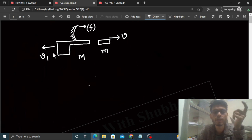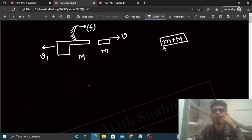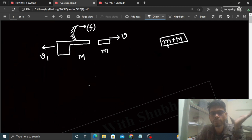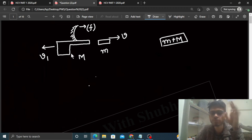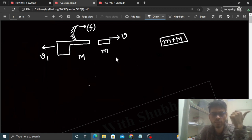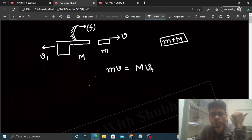Yeh v1 kya hai? Recoiling velocity of the gun. Yeh kyun aati hai? Because of conservation of momentum. Agar hum small m aur capital M ka system lete hain, toh net external force acting on the system will be zero. System ka momentum conserve rahega. Initial momentum zero tha, so final momentum bhi zero hoga. Matlab bullet ka momentum aage ke taraf = gun ka momentum piche ke taraf: mv = M×v1, so v1 = mv/M.